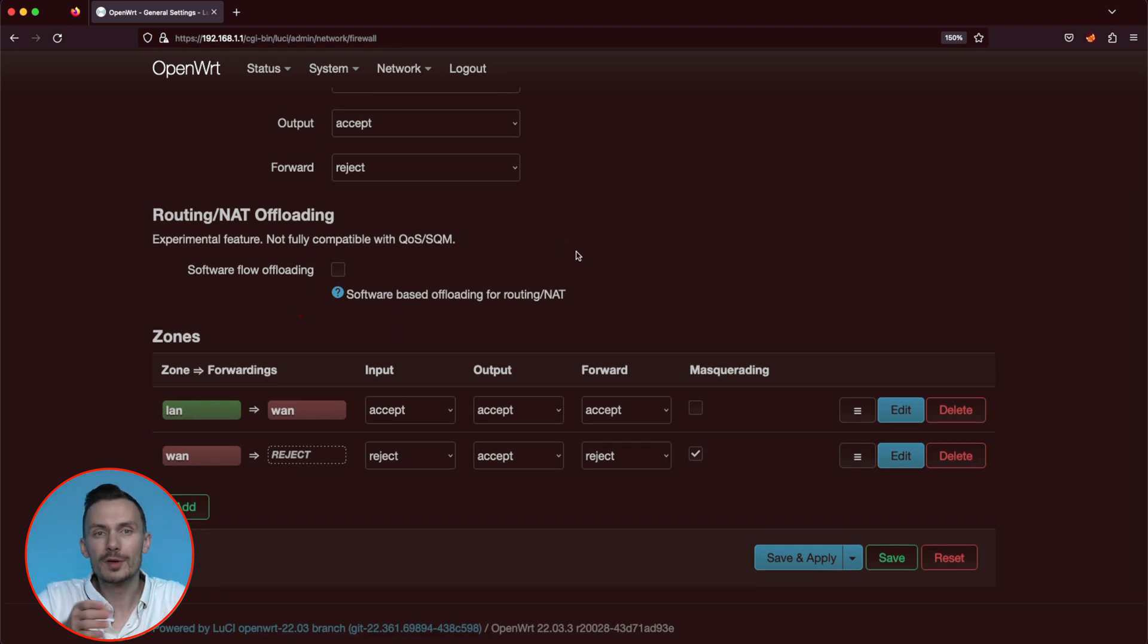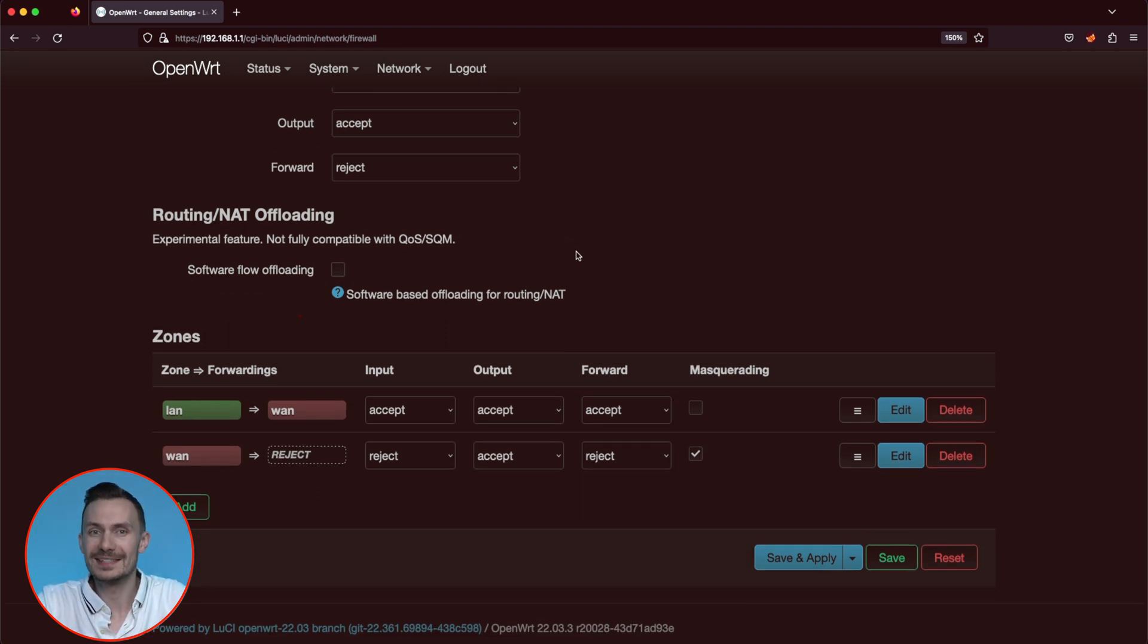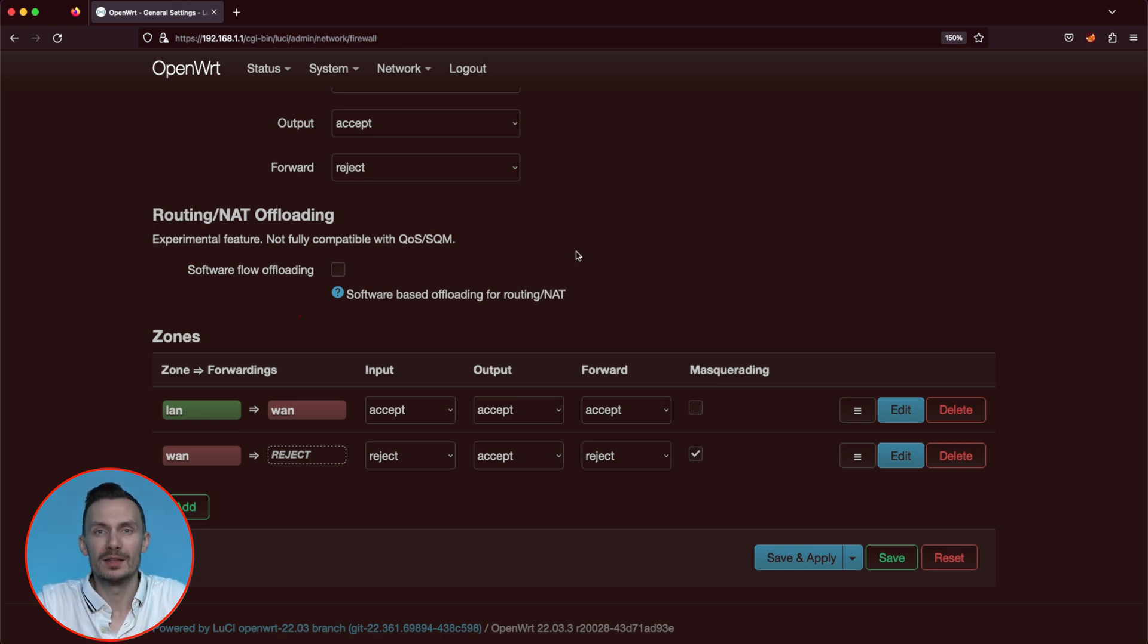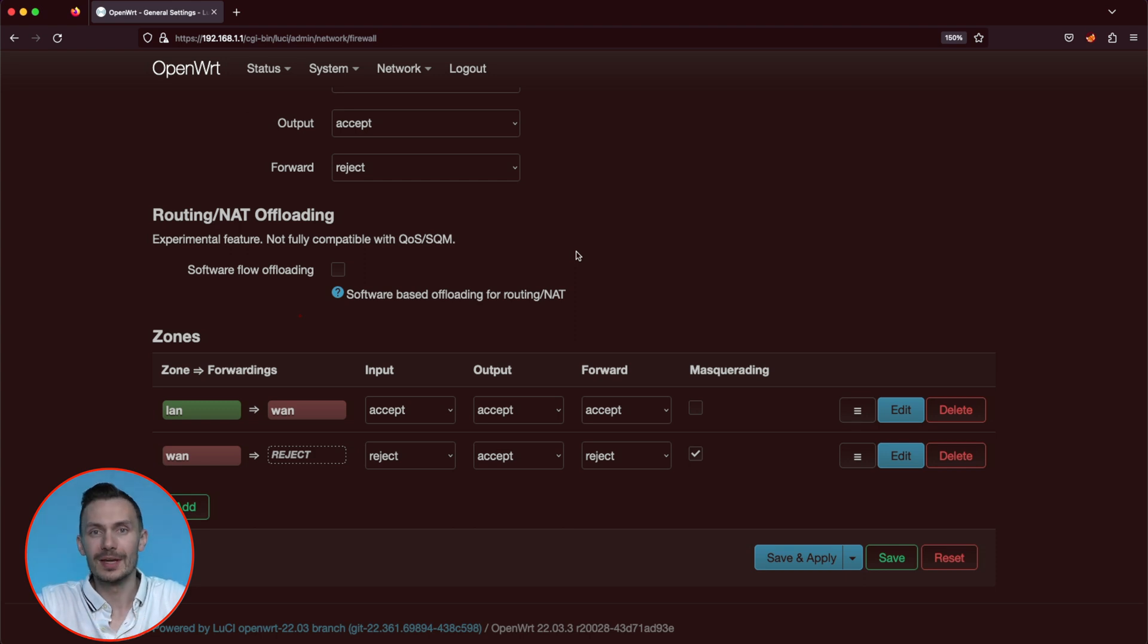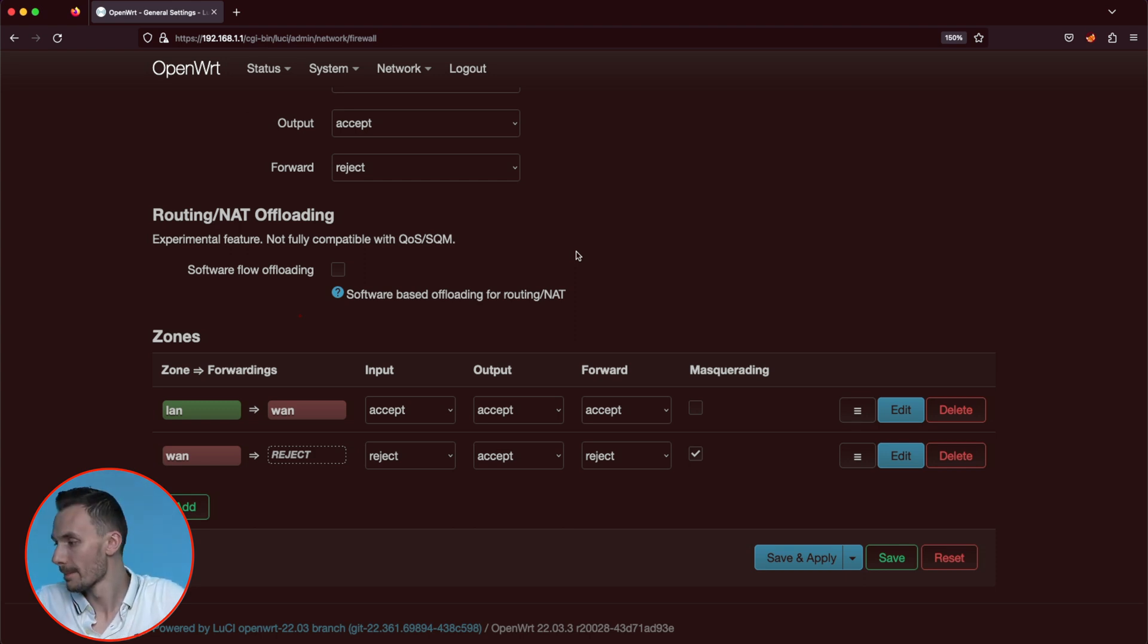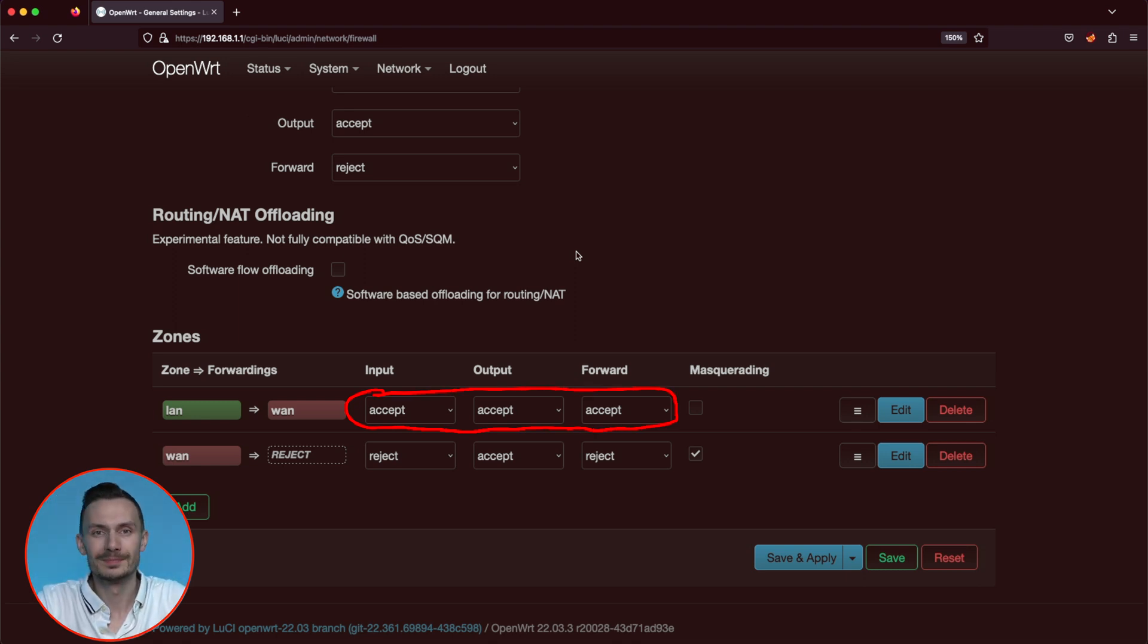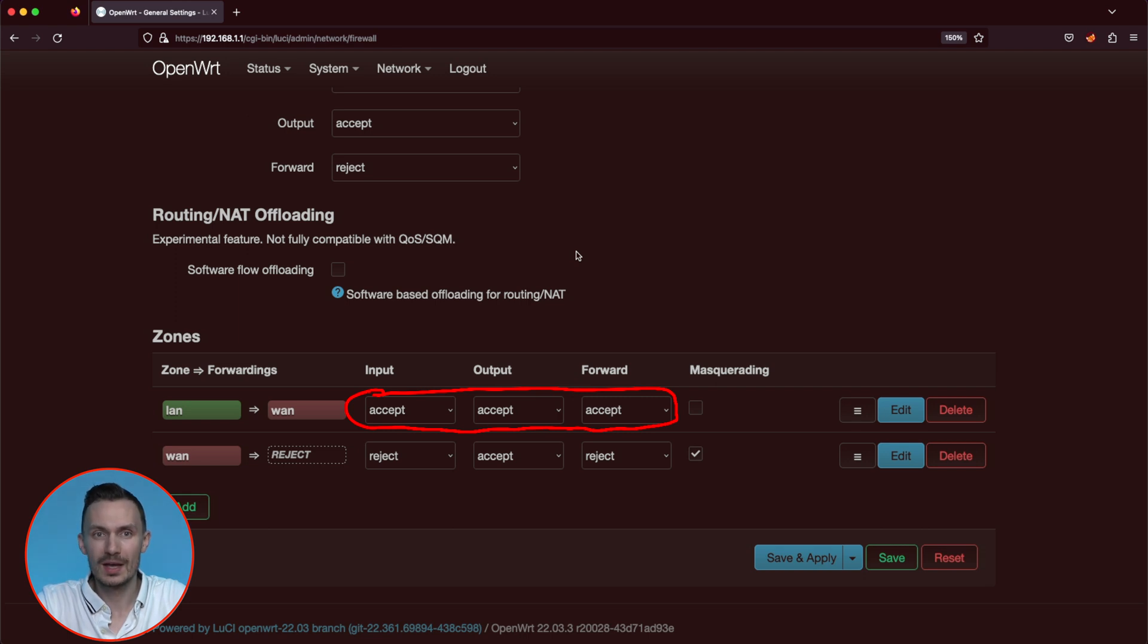Moving below to the zone section, we can define these same chains with default behavior for each zone. For example, the LAN zone, we see input, output, and forward are all set to accept. This basically means let everything through. And because these are defined on the zone, they will supersede the general zone settings we talked about earlier.